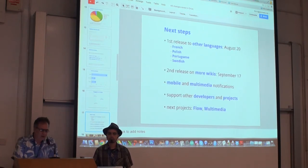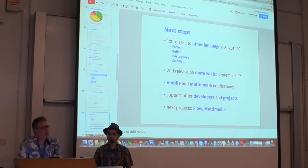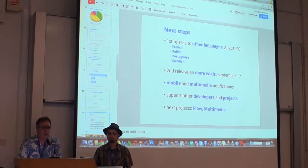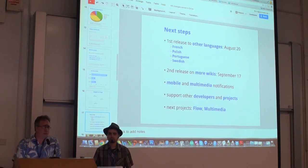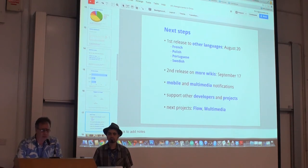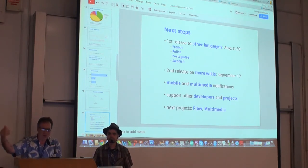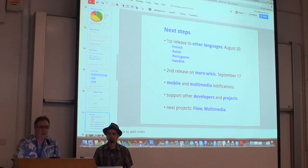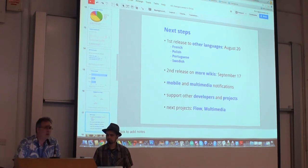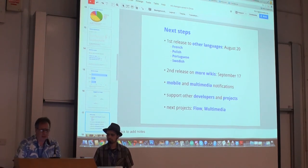Next steps for notifications: we've been on the English Wikipedia for three months now and things seem to be going well. So we're ready to make it available to other languages. On August 20th, we'll be releasing it on four Wikipedias: French, Polish, Portuguese, and Swedish Wikipedia. In September we'll probably have another batch, again in October, and hopefully by the end of the year we should have it on most MediaWiki projects that want notifications.